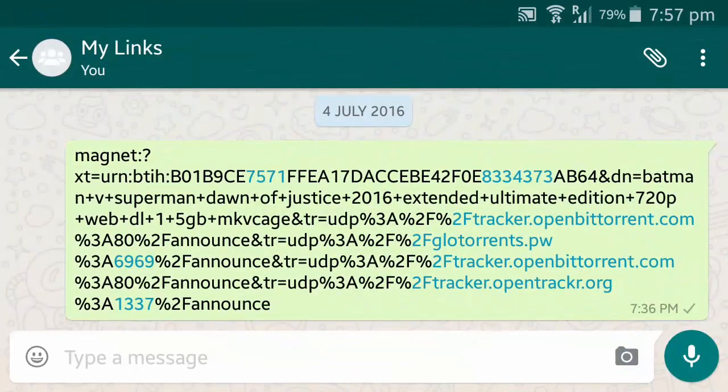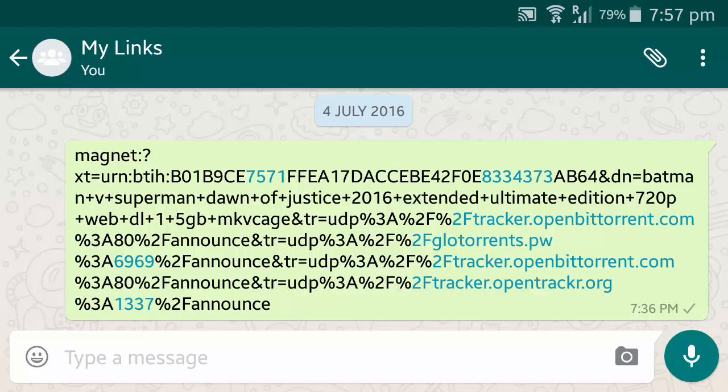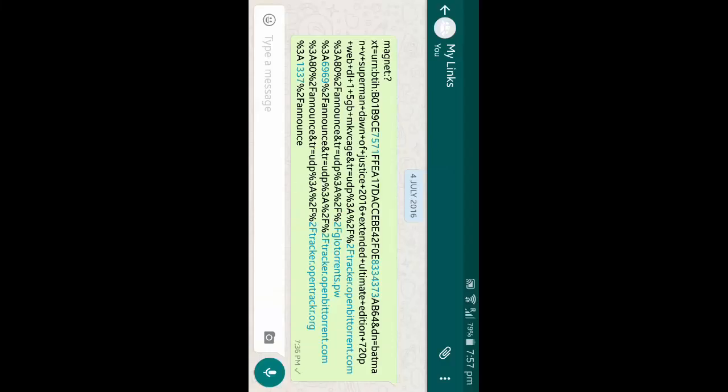What is up guys, this is Sky here back with another video. Do you know you can now change your typical WhatsApp font? Well yes you can now, and the new font is called Fixedsys, F-I-X-E-D-S-Y-S. I don't know why they named it such.